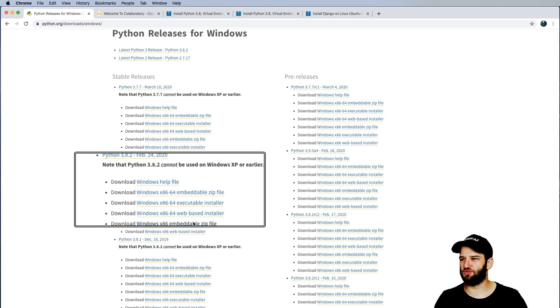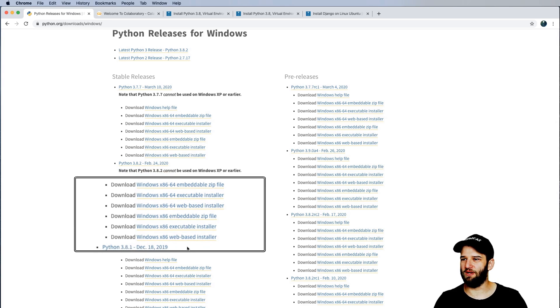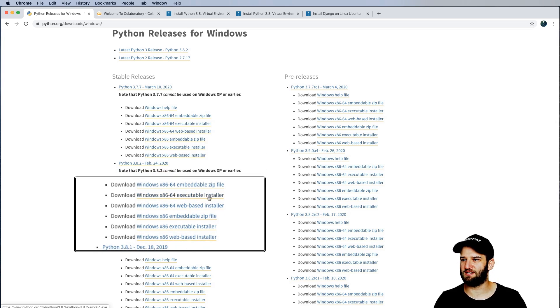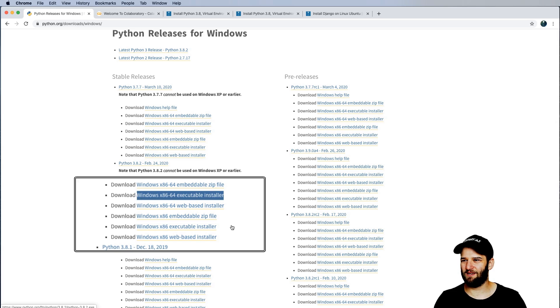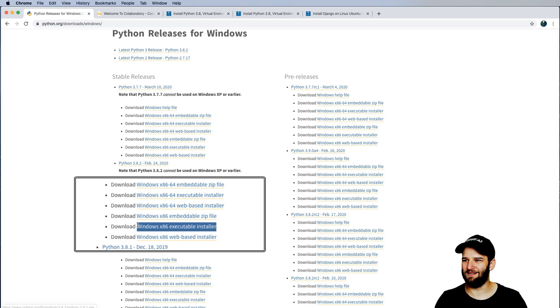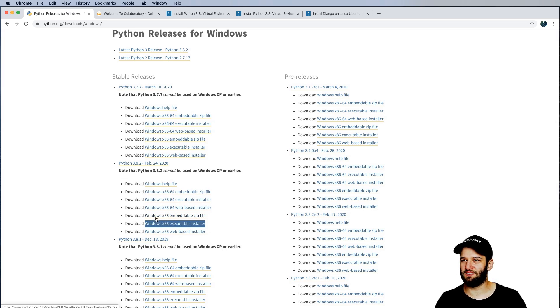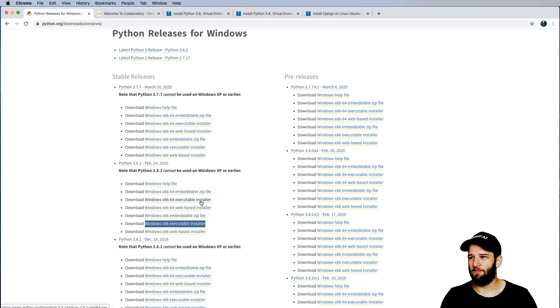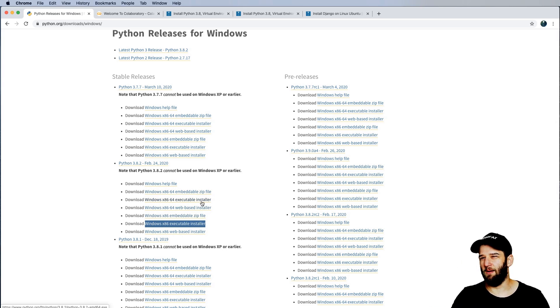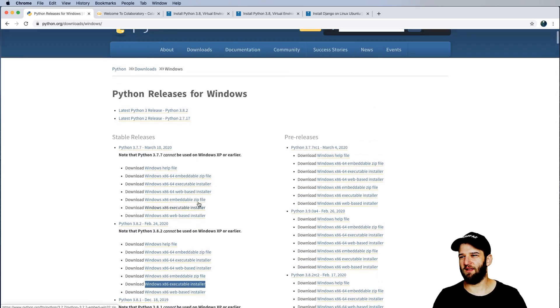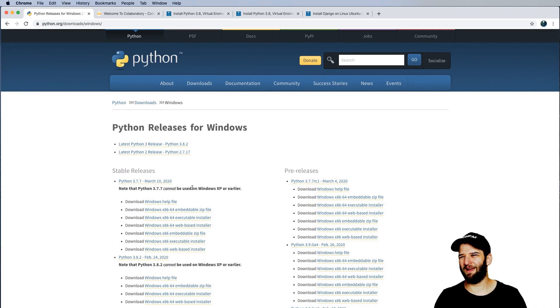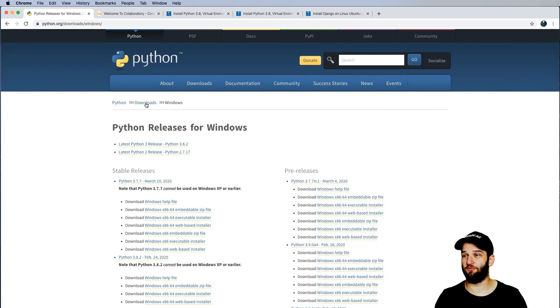So Windows users, you're going to download the executable installer. You want to make sure that your system is either a 64-bit system or a 32-bit system. Now, if you're unclear about how to find those things, definitely check those links from before, and you'll be able to download Windows versions of Python there. But by and large, most of you will probably have a 64-bit machine.